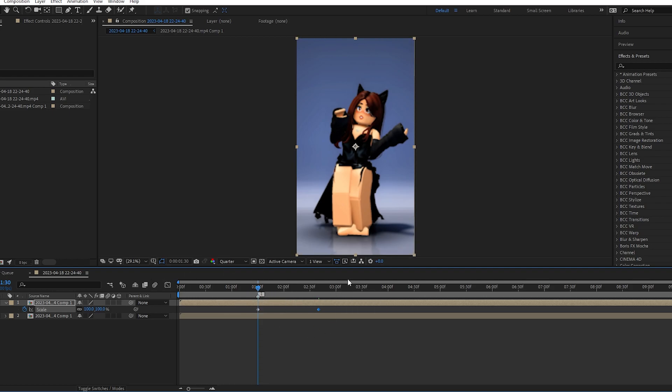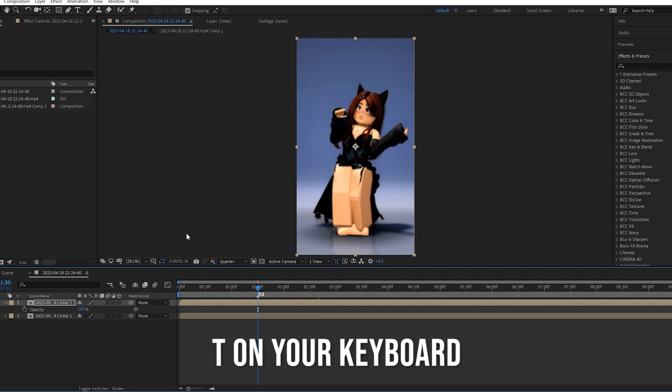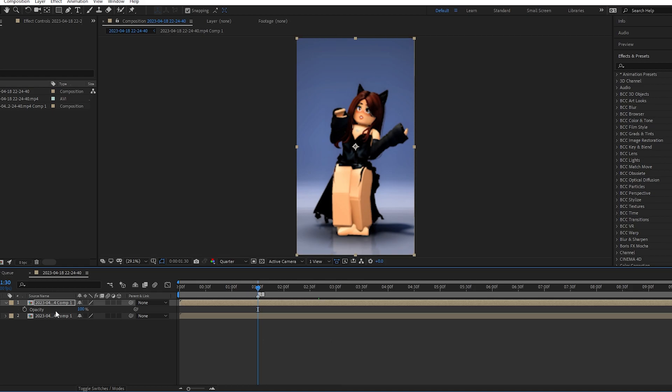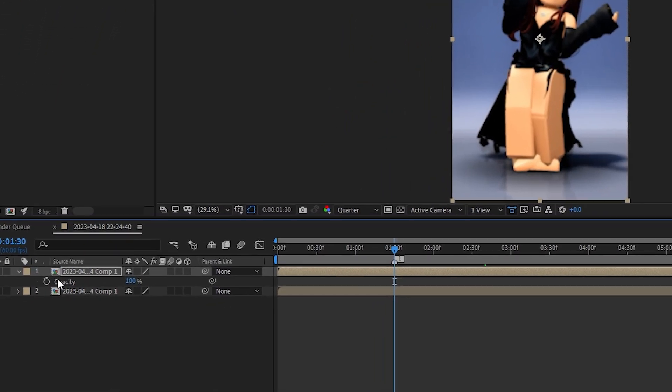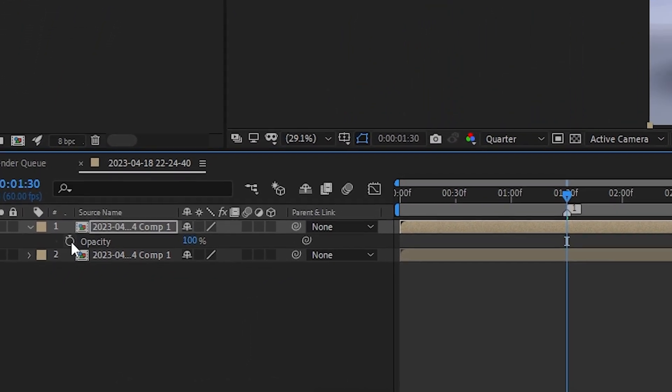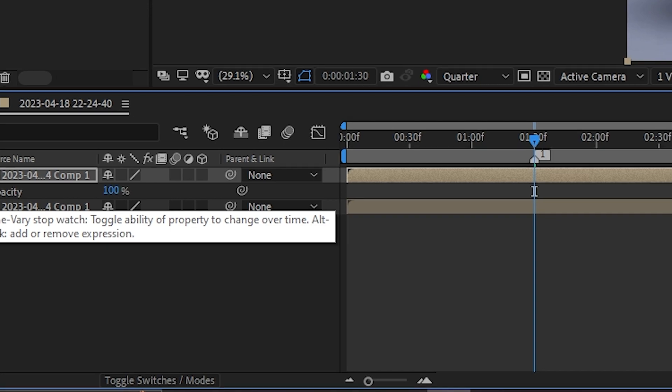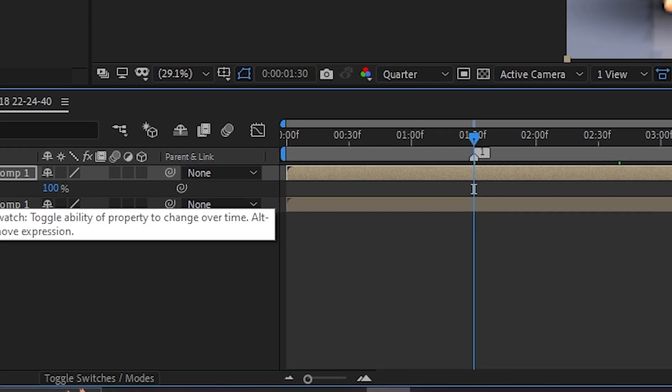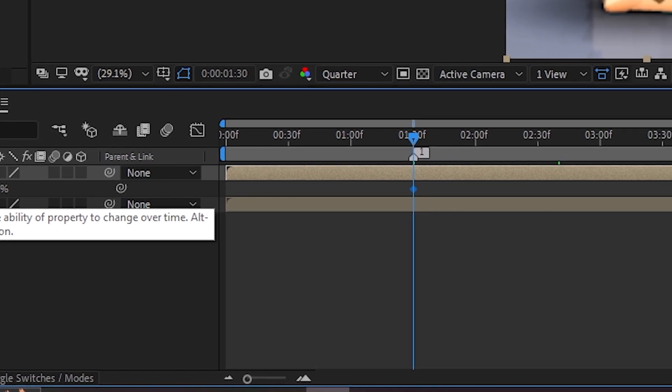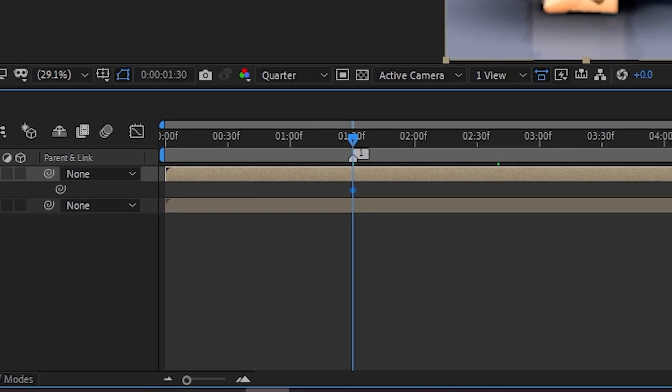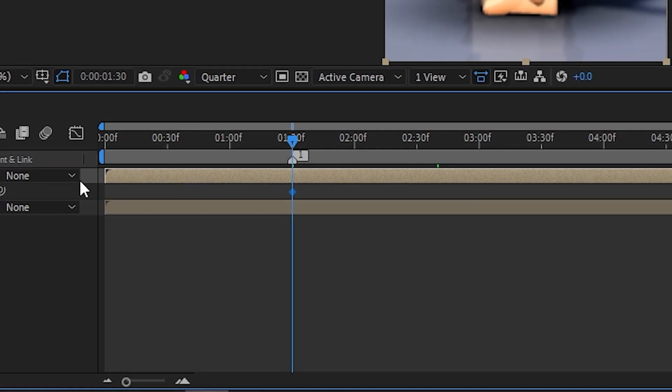Okay, so next what you're gonna do is you're gonna hit T and you're gonna have opacity. Opacity and scale are the two main things for a GoZoom. So you're gonna click on the stopwatch again, and as you can see it's already on 100.